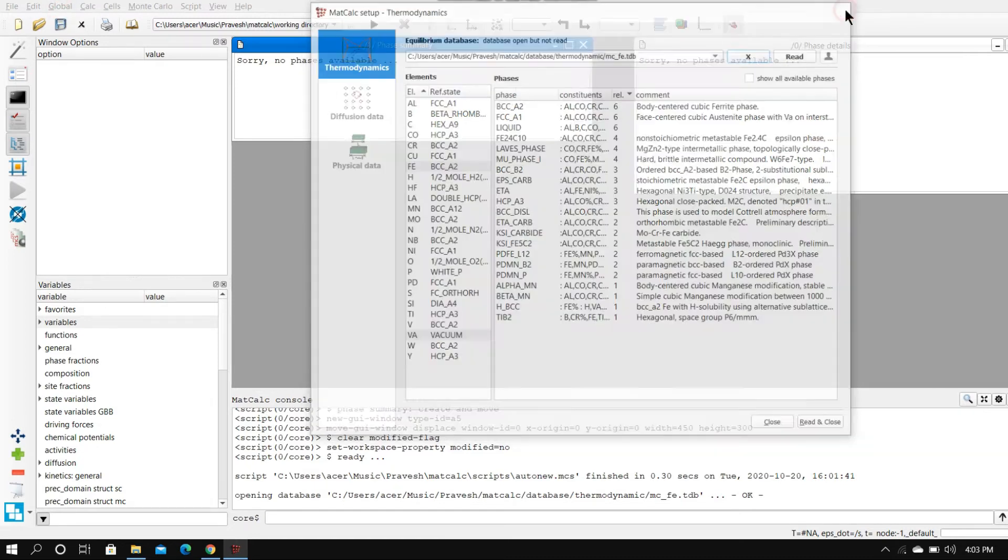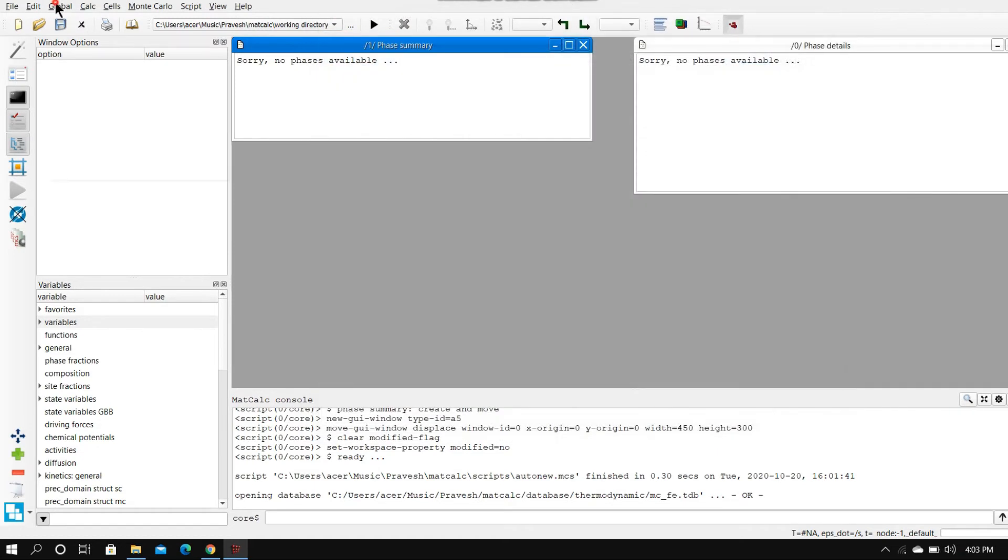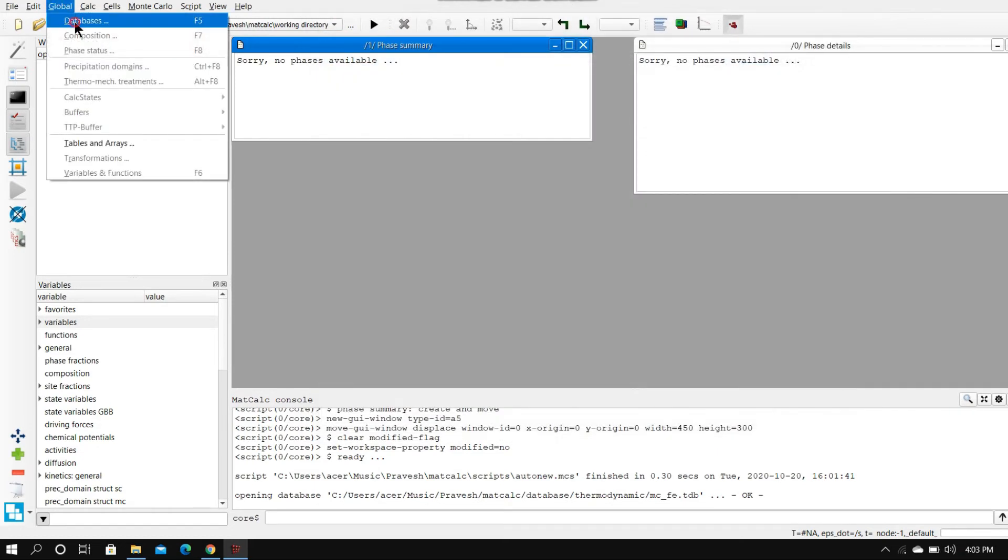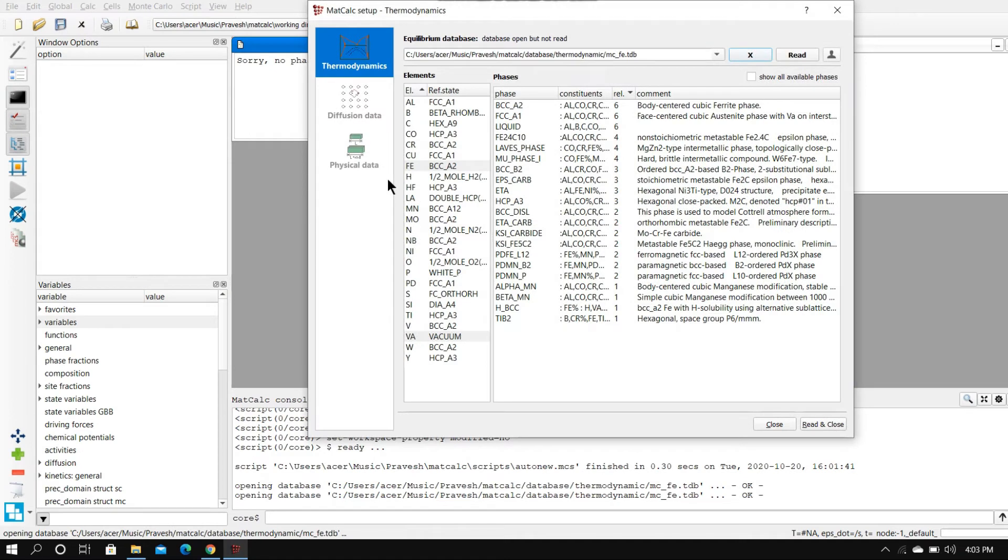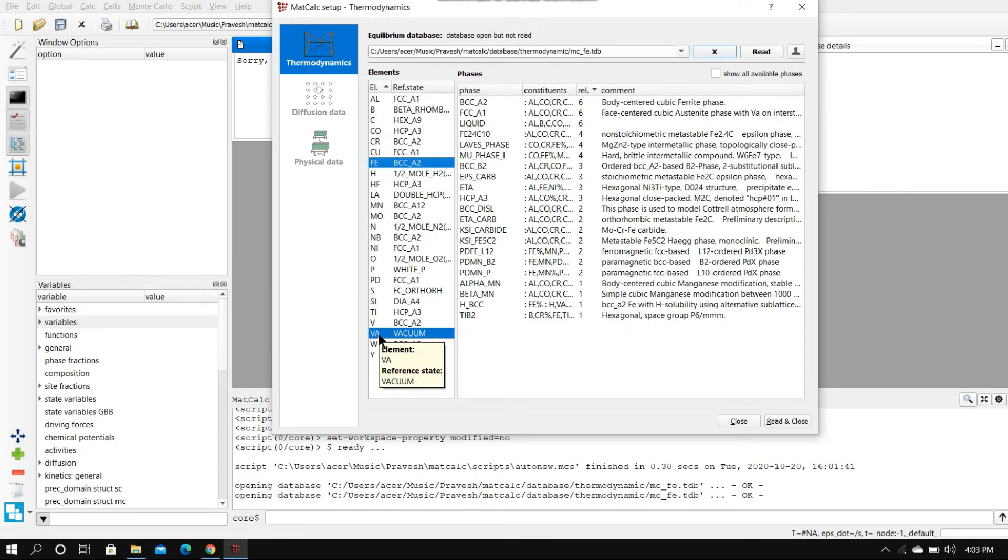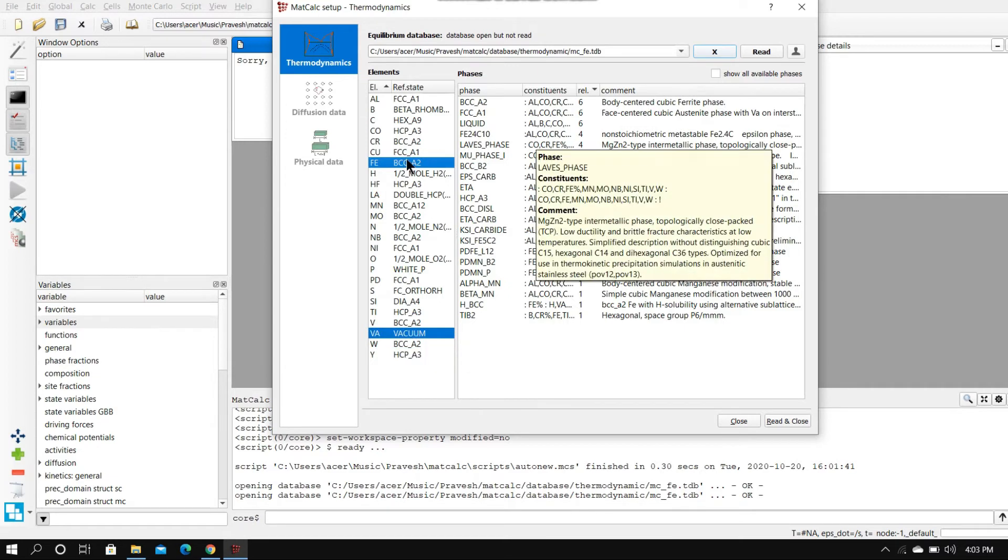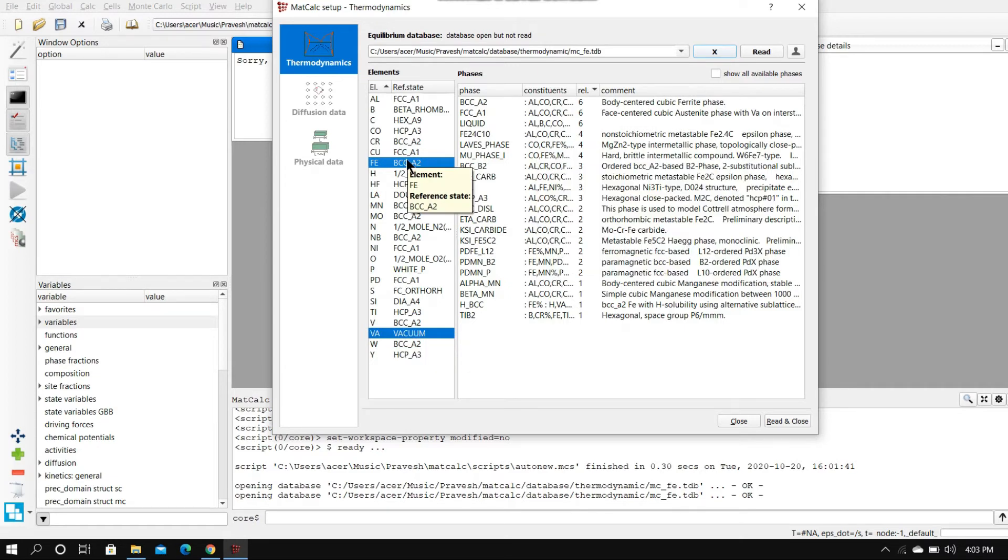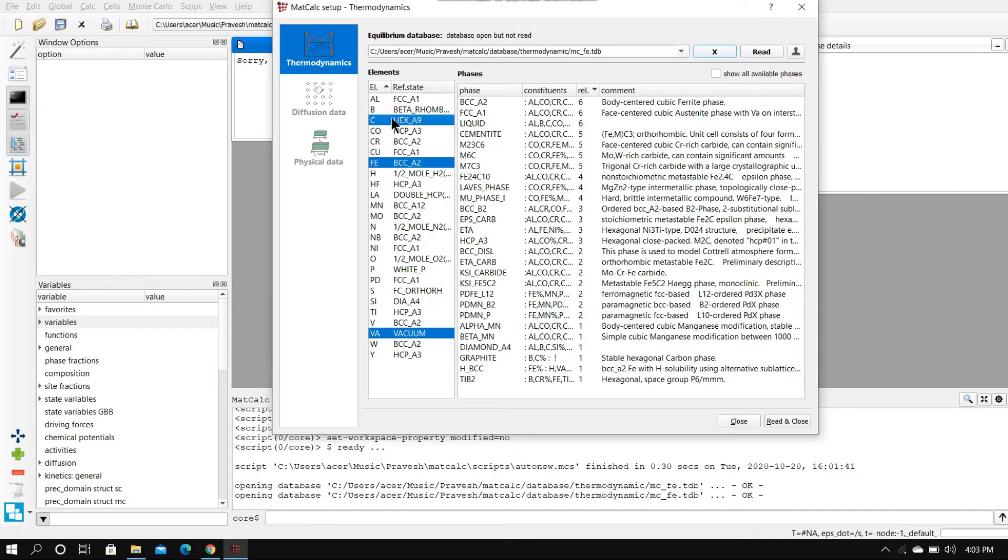We go to global databases and thermodynamics. Here what you see is the iron part here, and the vacuum is selected by default. Vacuum is always there. Since we're working with iron-carbon system, we will be selecting carbon along with iron, which is already selected.